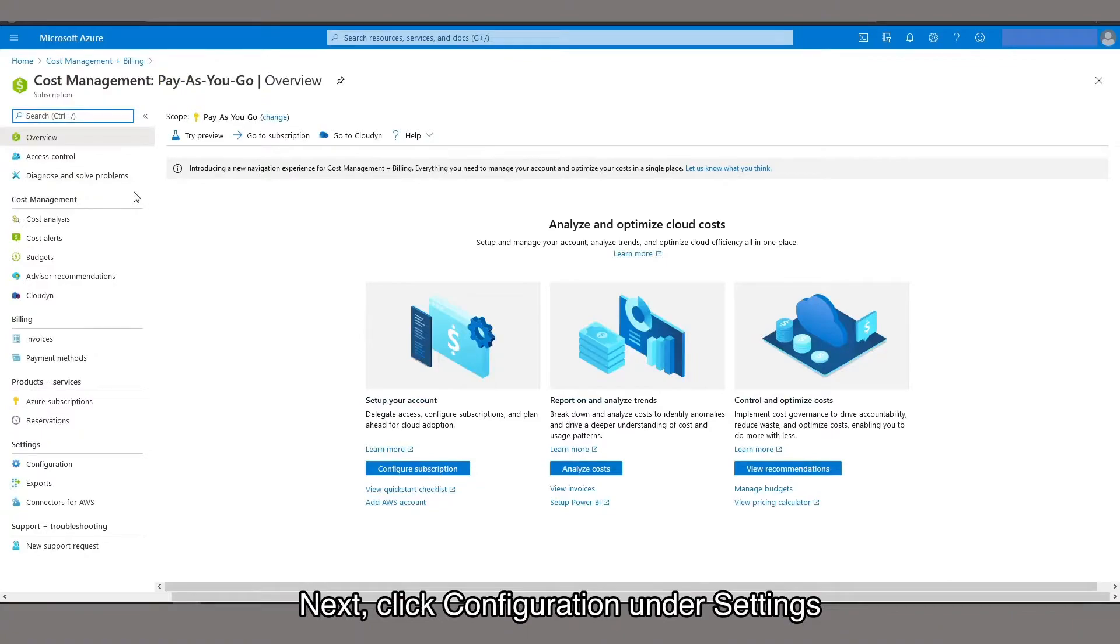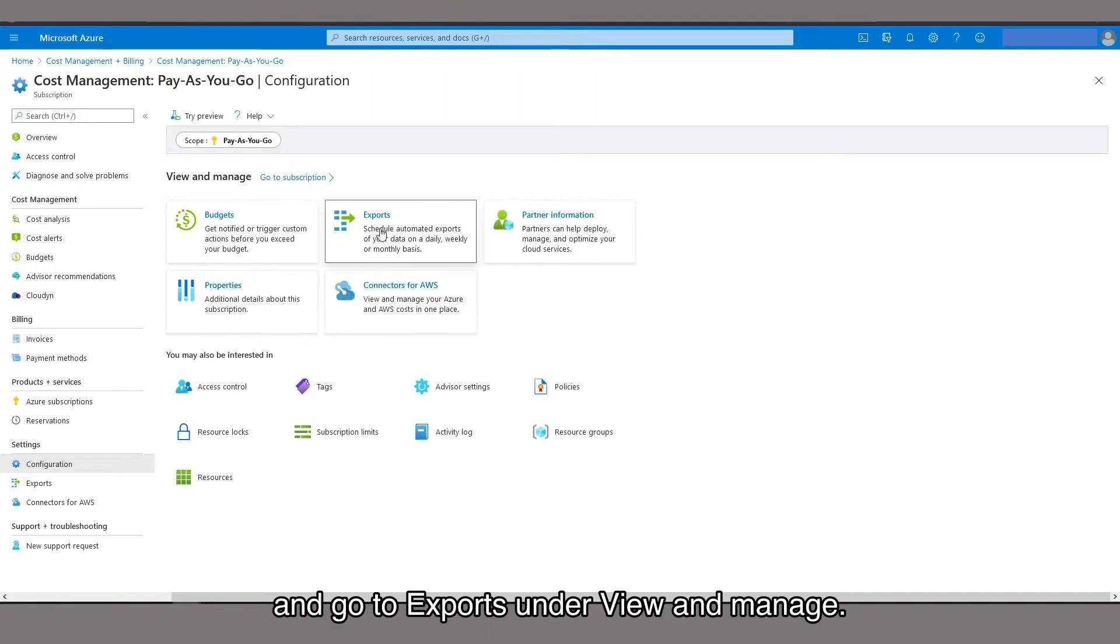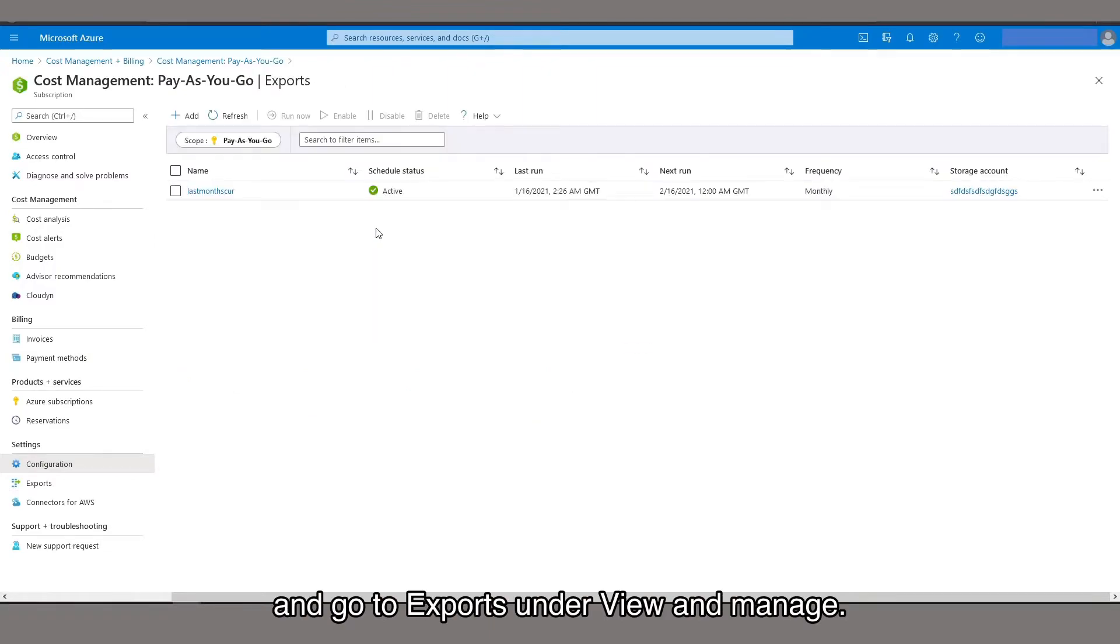Next, click Configuration under Settings and go to Exports under View & Manage.